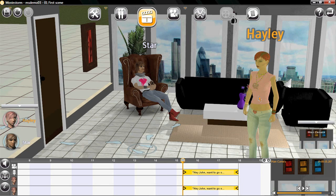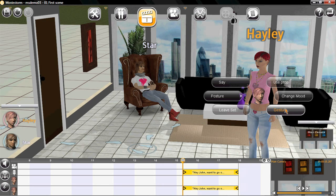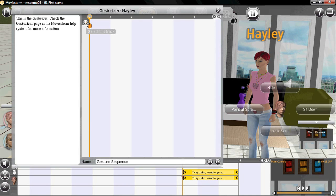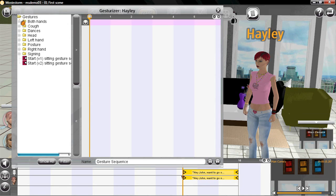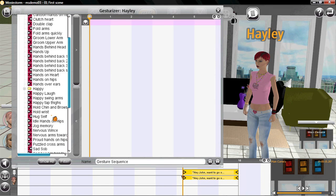She's got two sets of animations she can perform. These, the big posture changes. The Gesturizer is a very powerful animation tool that allows you to combine many animations at once. So let's make a shrug. We just click and add it in.